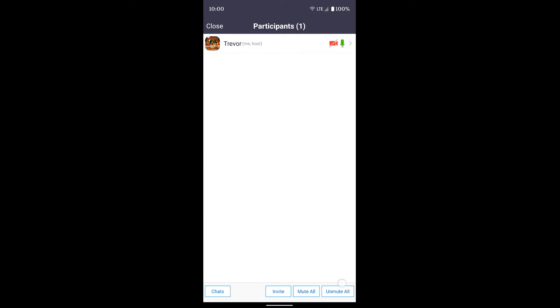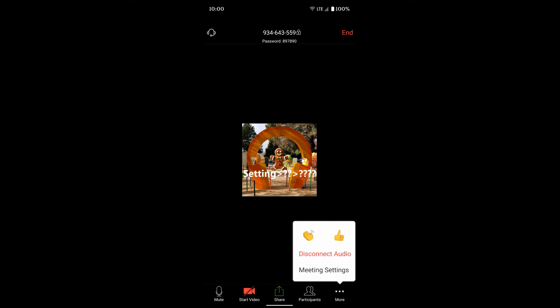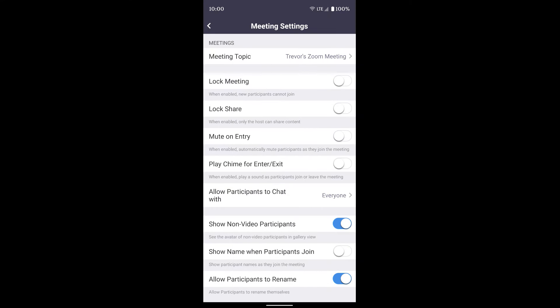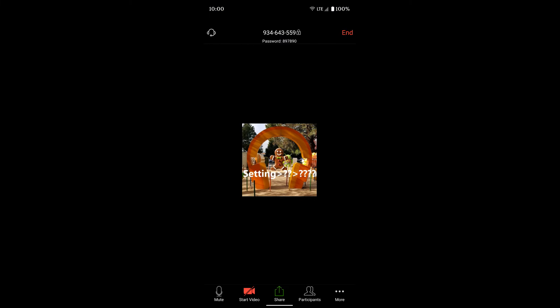You can also see down at the bottom you have a more option if you click the three dots, and you get meeting settings and things like that that you can look through and adjust.